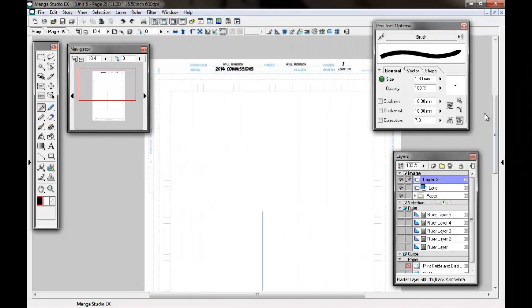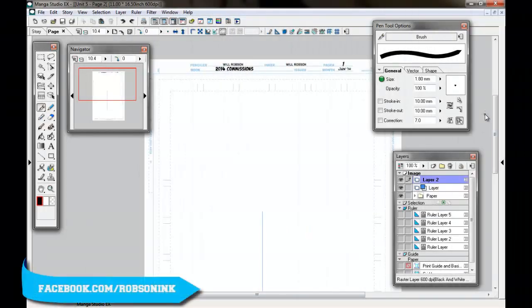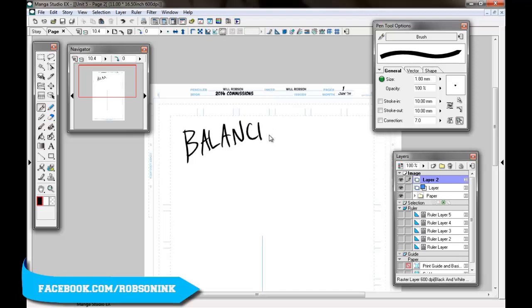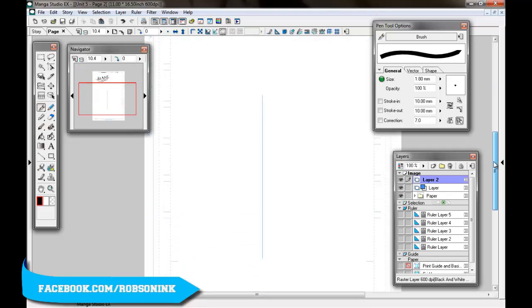Hey everybody, Will Robson here. You can check out my work at facebook.com forward slash Robson Inc. And today I think we're going to talk a little bit about balance.